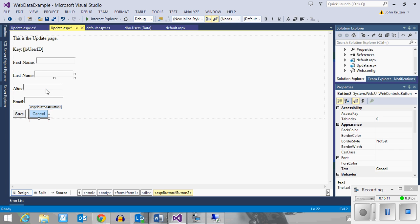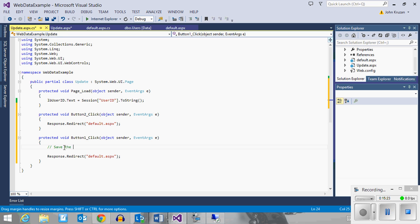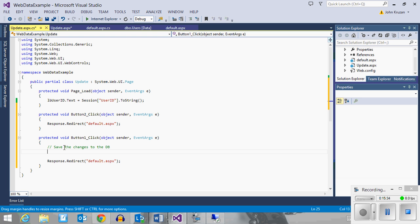For the save command, the last thing we want to do is the same redirect back, but we need to save the changes to the database first. There are ways to use .NET to do a lot of these updates for us, but we're going to do this with the direct SQL statements we've been working with. I'm going to need a SQL connection, a SQL command, and build the update query.